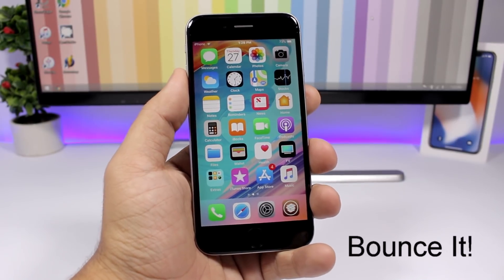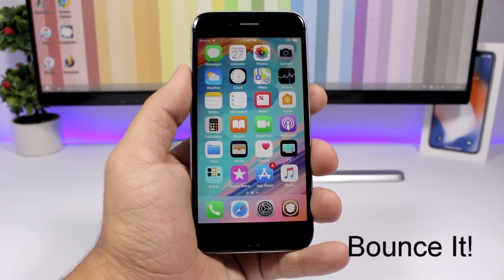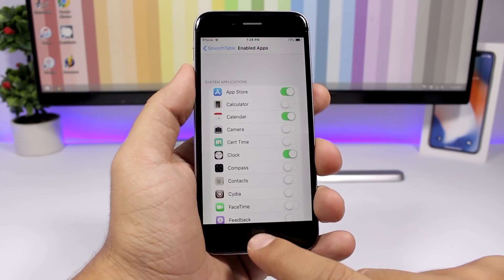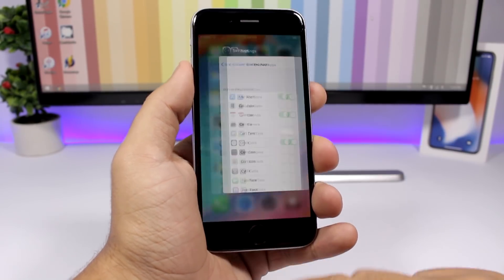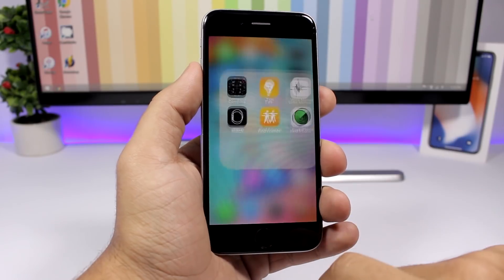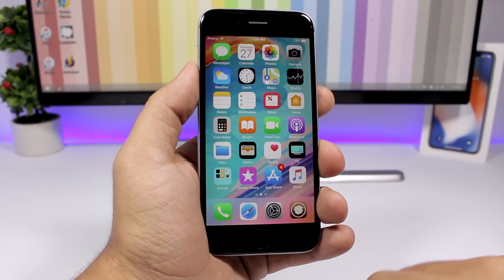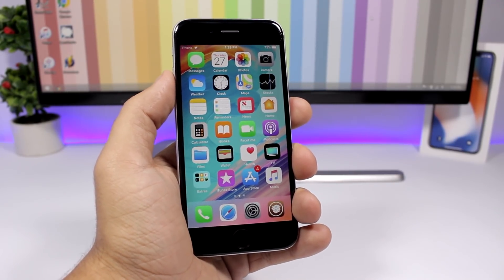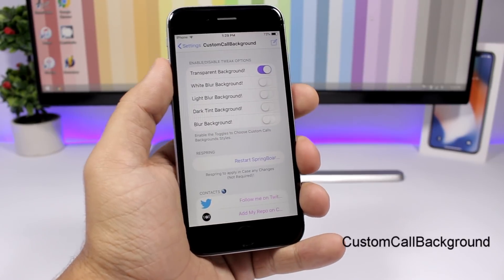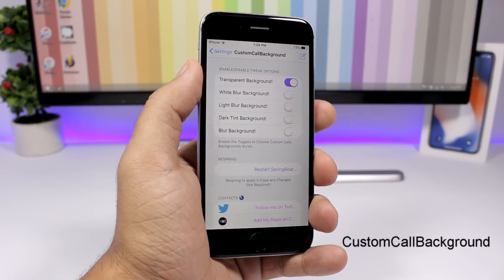Bounce It is a new tweak that will add a nice bouncing animation to your iPhone when you're opening or closing apps, going to the app switcher, going out of the app switcher, or opening and closing folders. The tweak doesn't have any settings to configure.